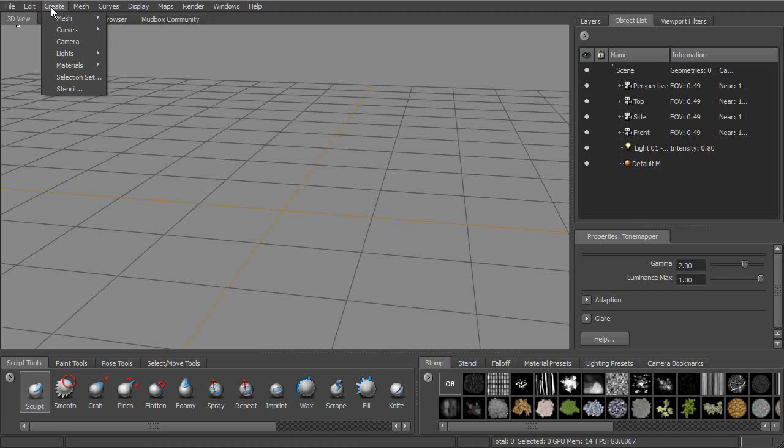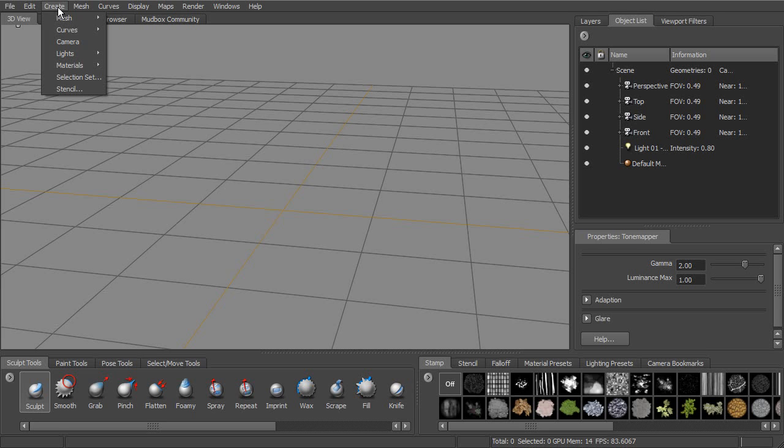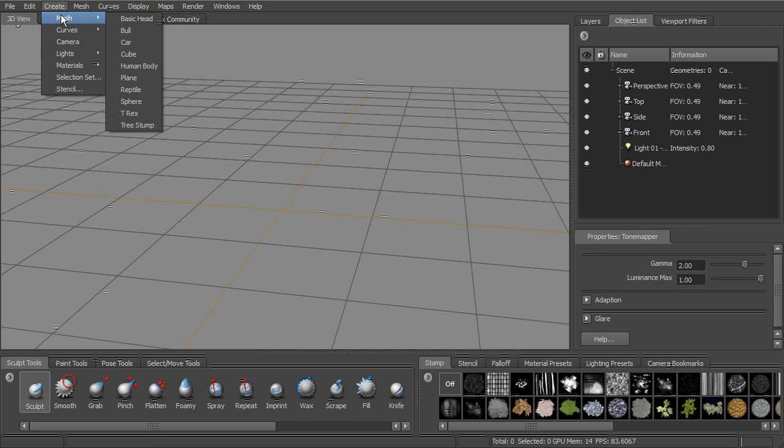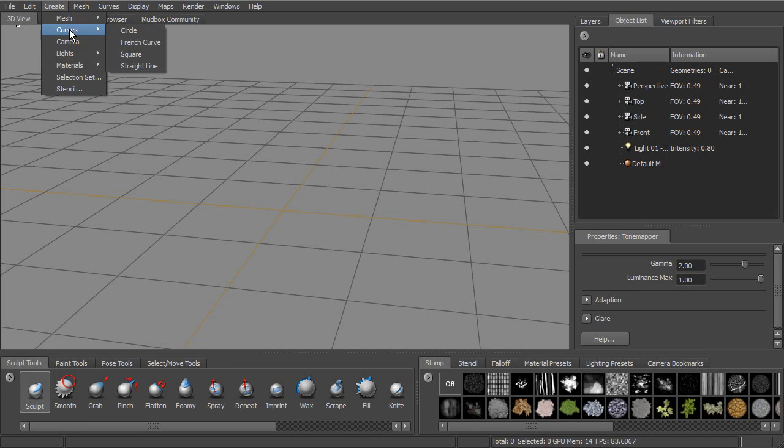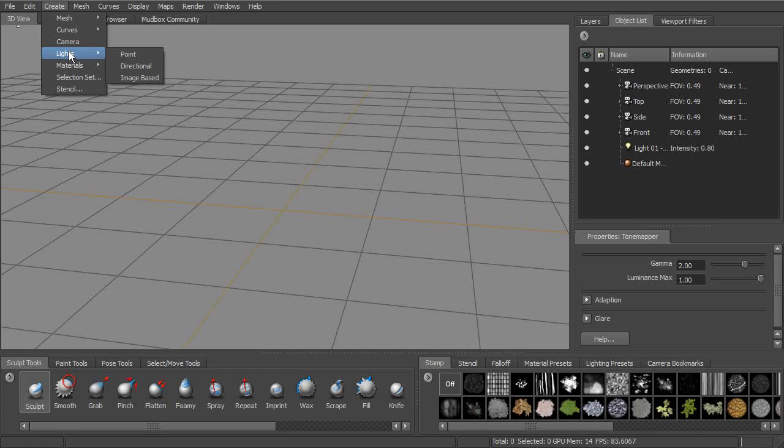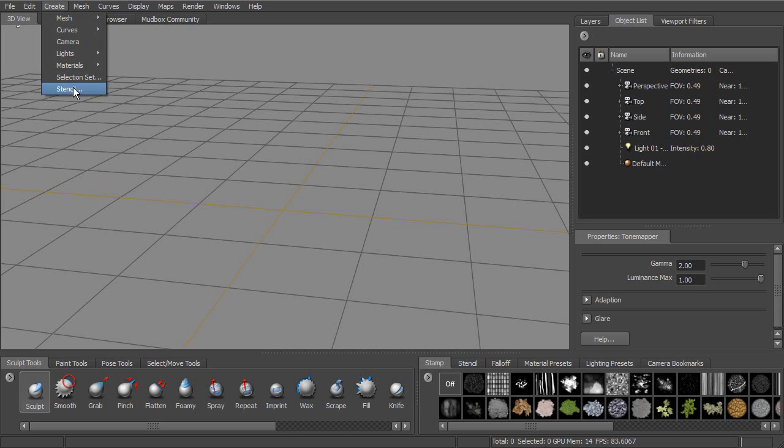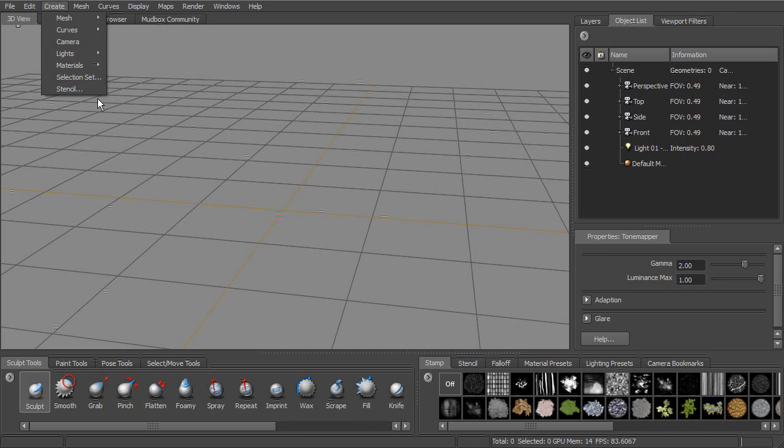Once we go to create, you can see we have a number of things that we can actually create within our Mudbox scene. We can create meshes, and these are the meshes that we saw in our welcome window, our starting point meshes. We can also create curves, cameras. There's three different kinds of lights that we can create. We can also create new materials, and then also selection sets and stencils.